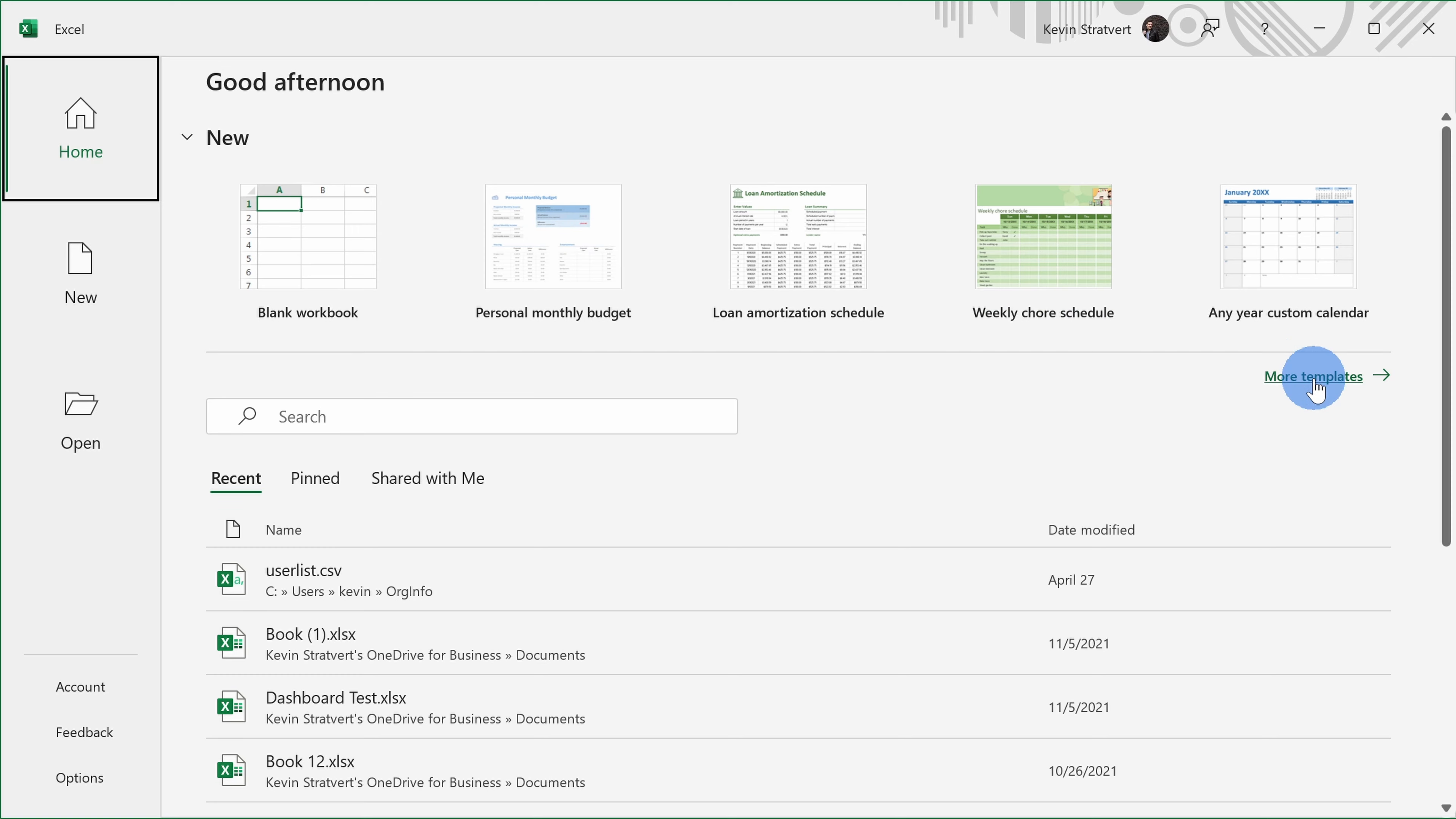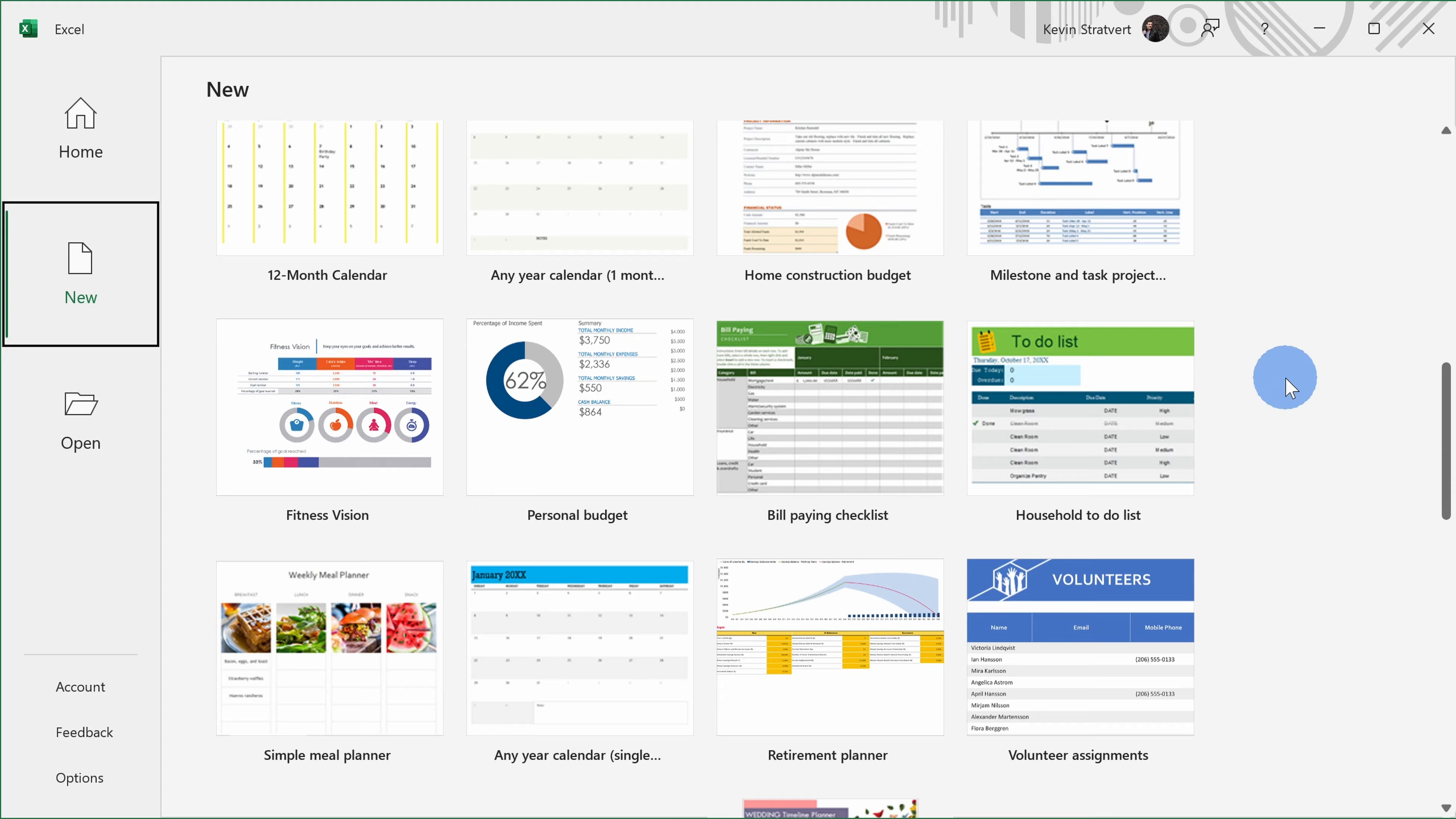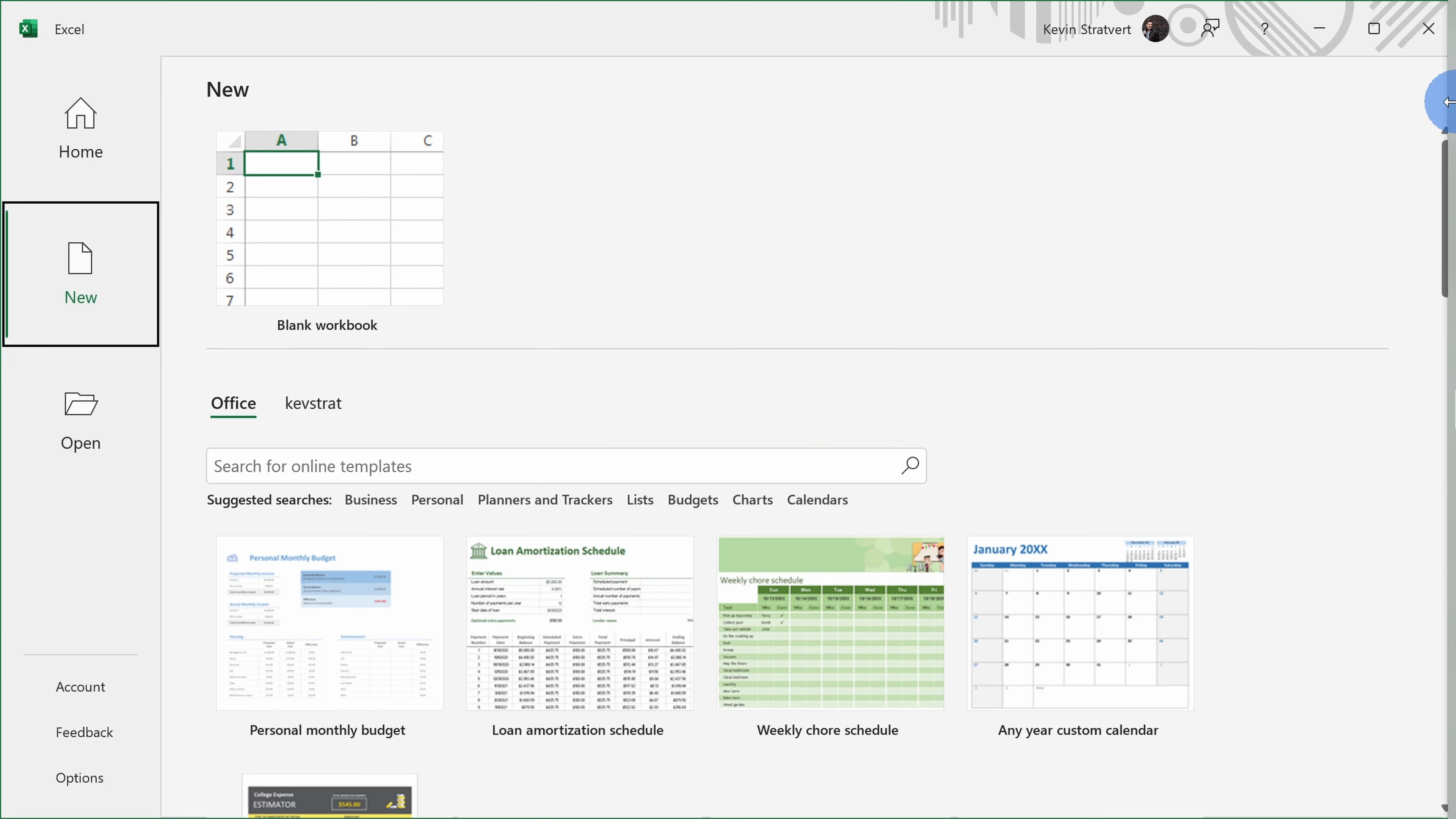Over here, you can also explore more templates. When I click on that, we see a broader collection of templates. You can also search for templates if you don't see what you're looking for in this initial set.